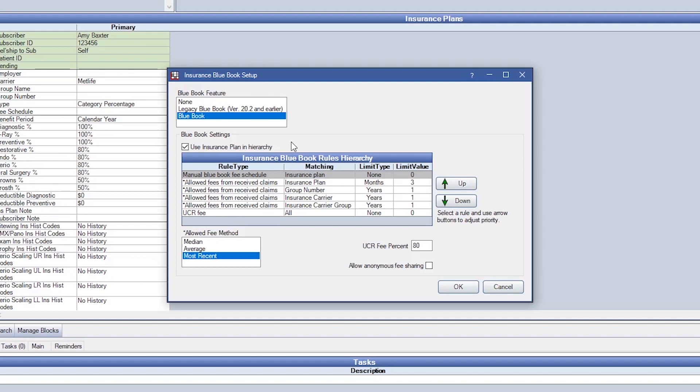For example, if there's no fee entered in a manual Blue Book fee schedule, then it will move down to the insurance plan. If there is no history of received claims with that procedure for that insurance plan, it will then move to the group number and so on until finally it will reach the UCR fee.